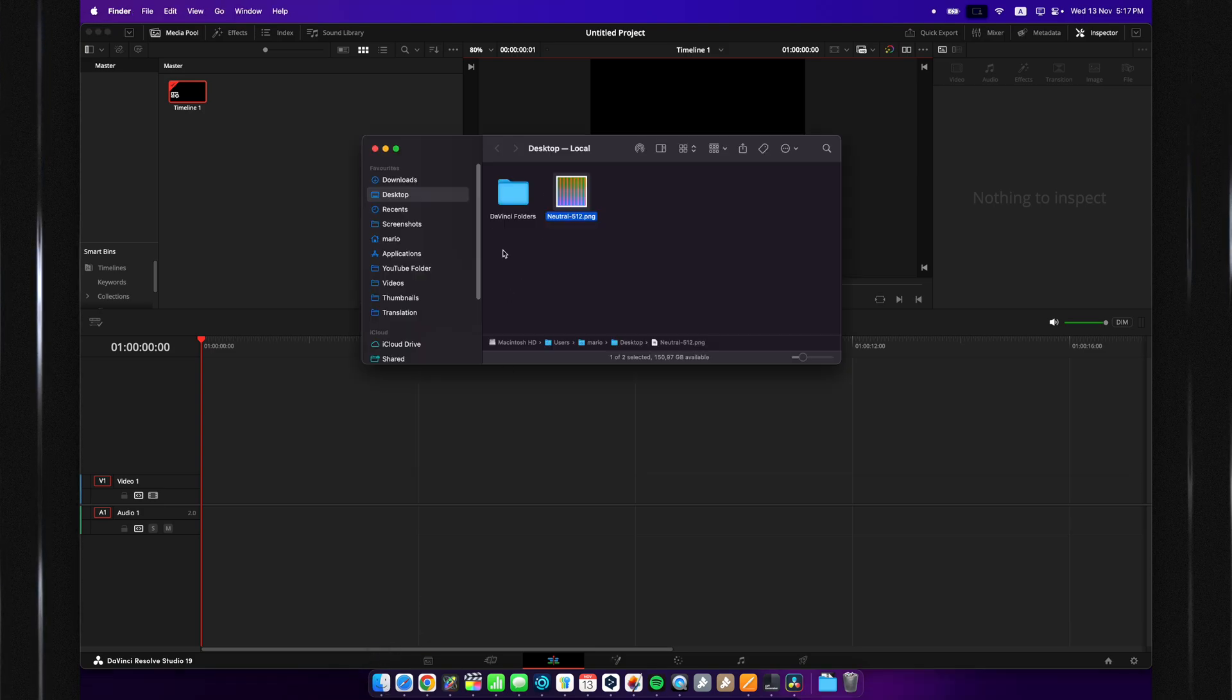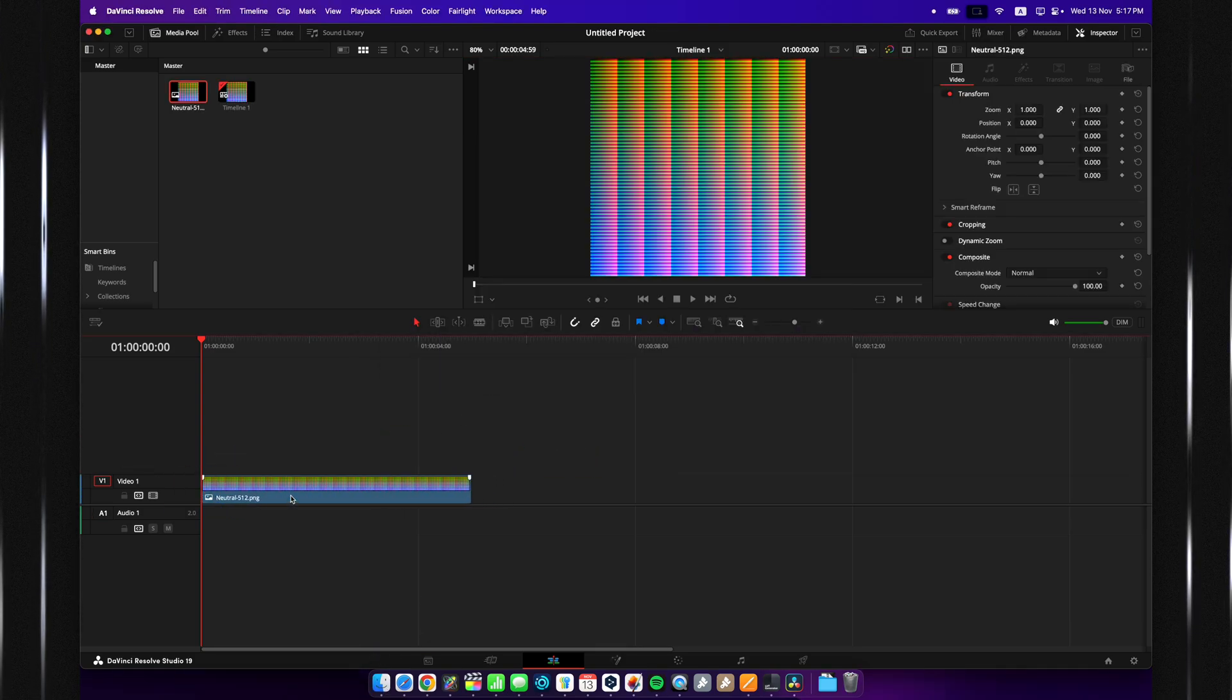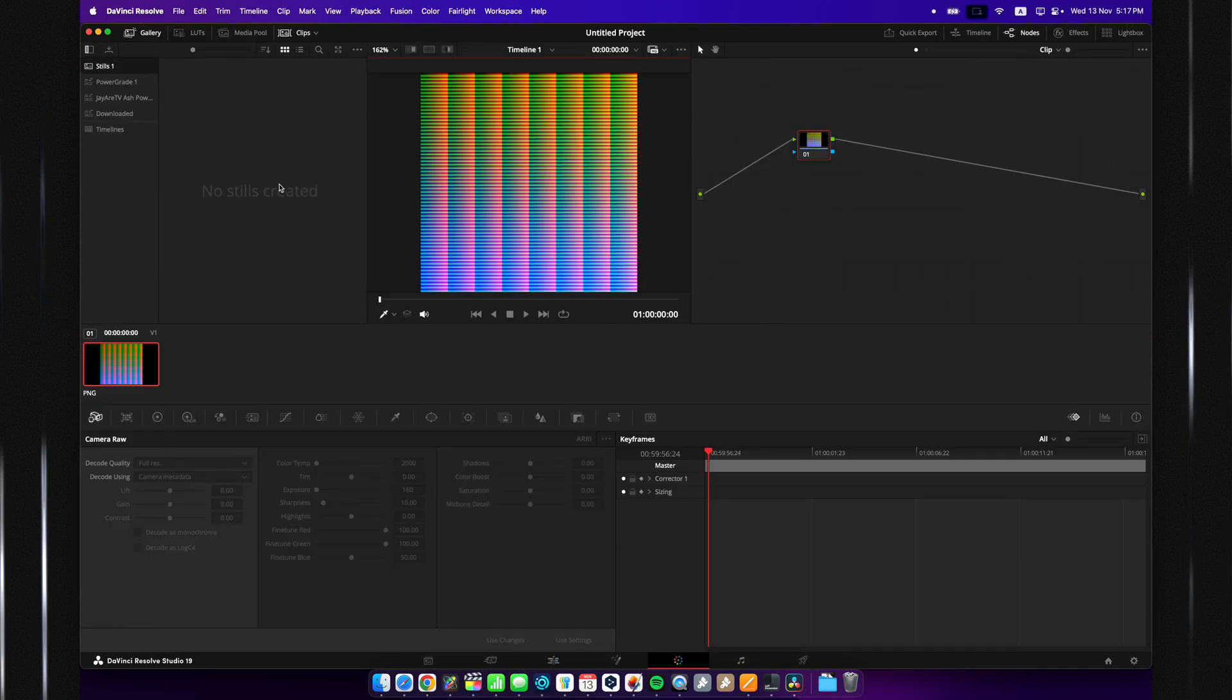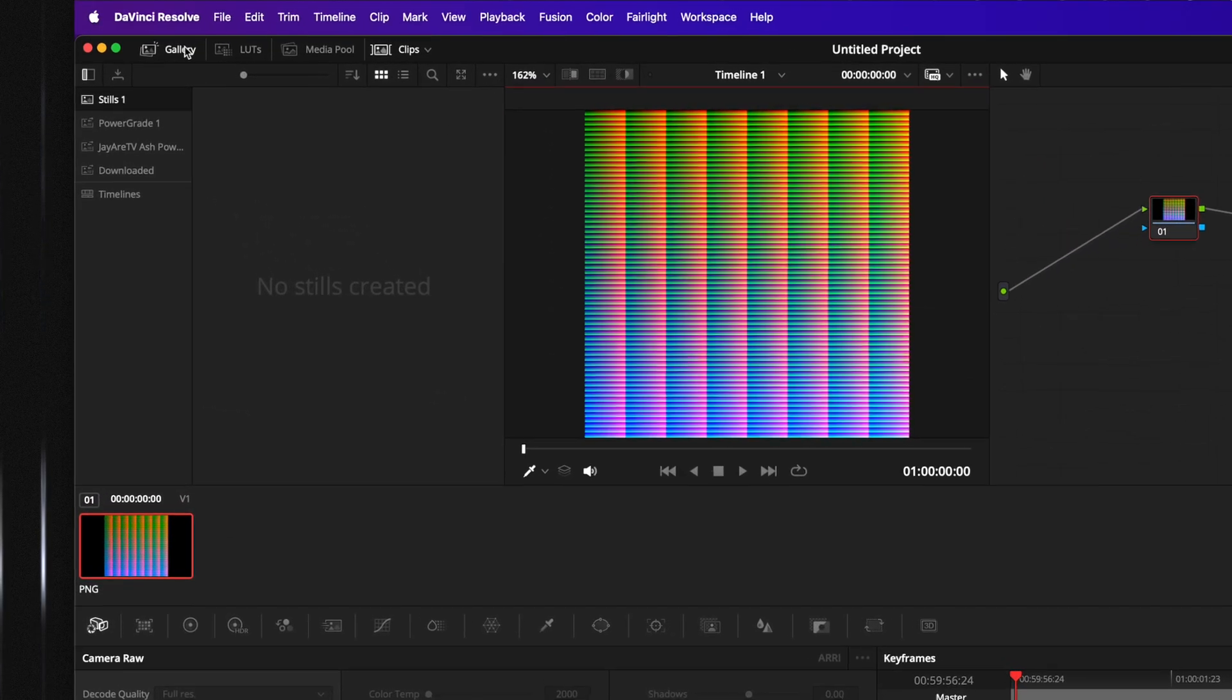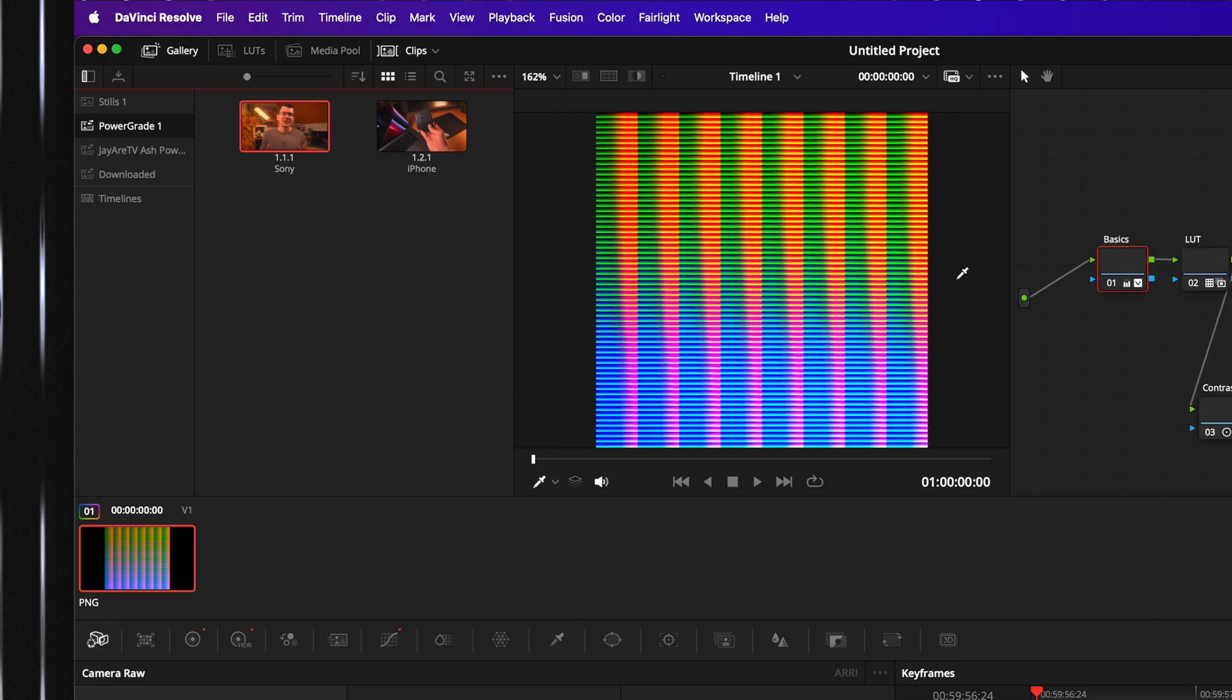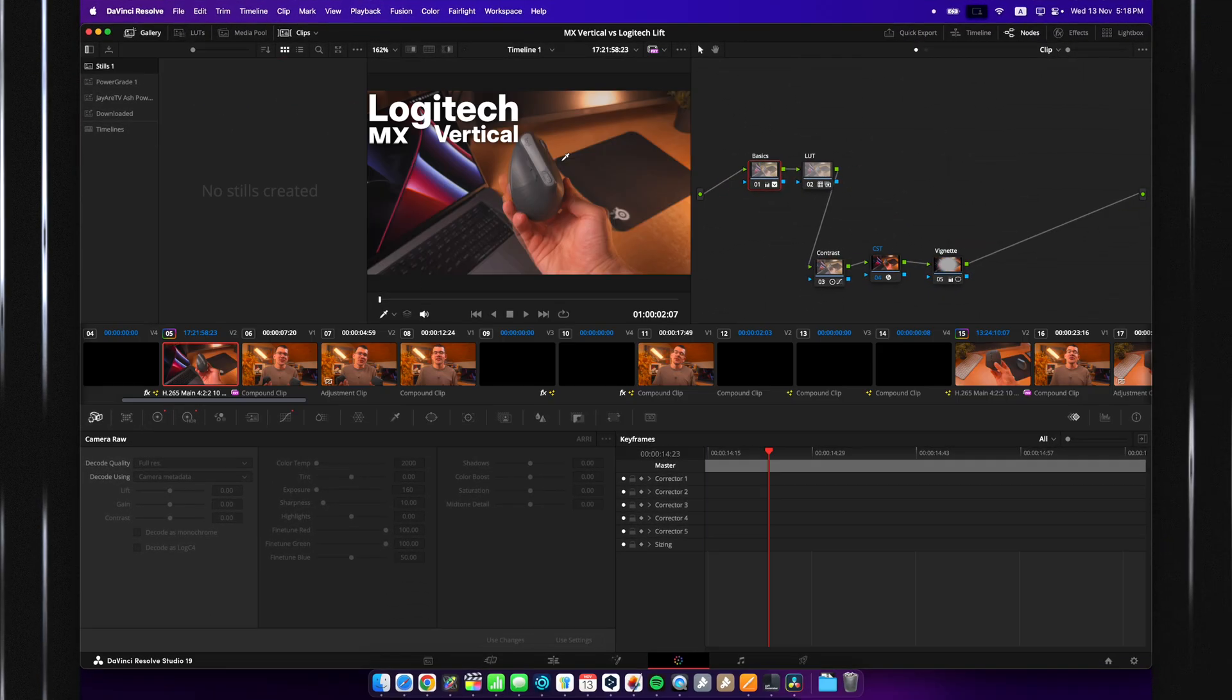So, you want to go back to your desktop and just pull it into the timeline itself. You can go over to your color page, head over to your gallery, and go to Power Grades, and just slap your Power Grades right onto the image.